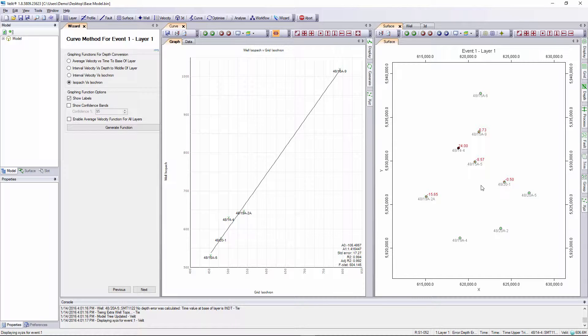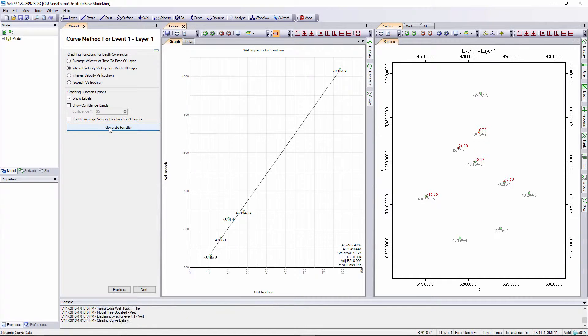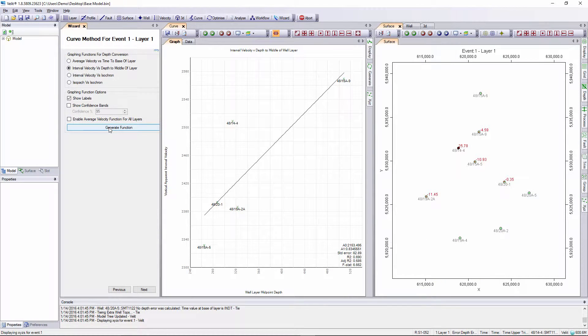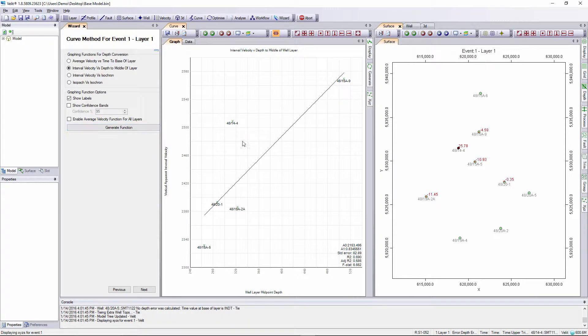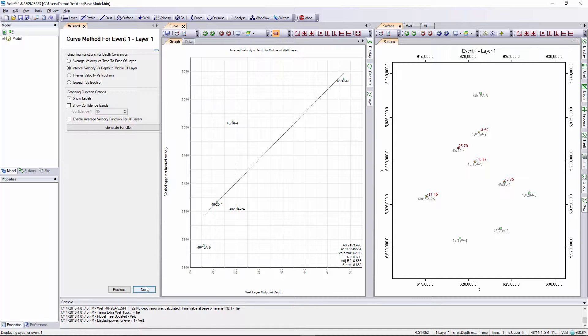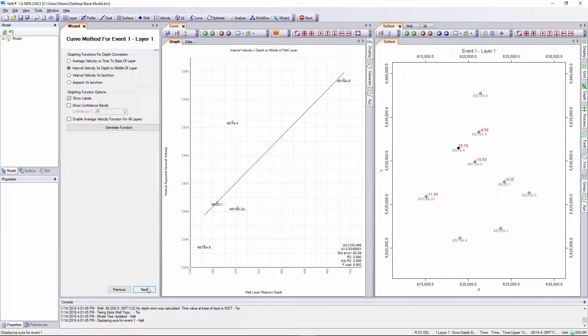Now I always prefer to use a velocity depth based function so I'm going to revert back to the interval velocity versus depth to middle of layer function. Press the generate function button to update the model. When the function and the world data set has been decided I can press the next button in the wizard to actually do the surface depth conversion using this regression line.